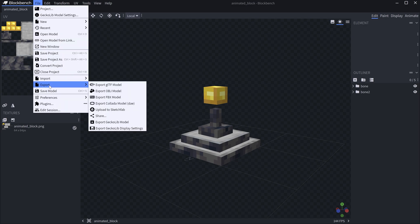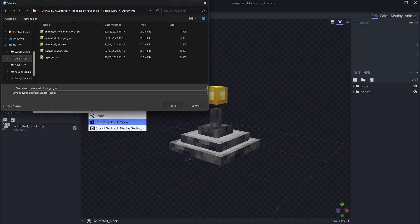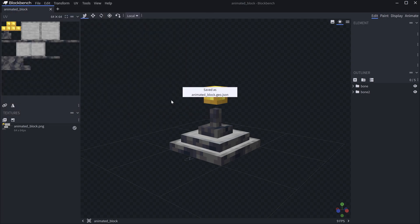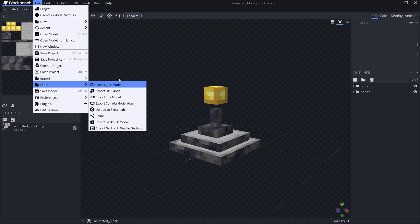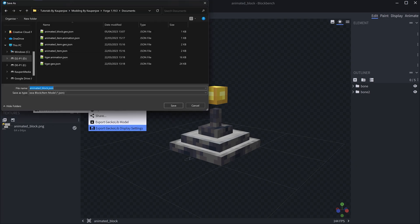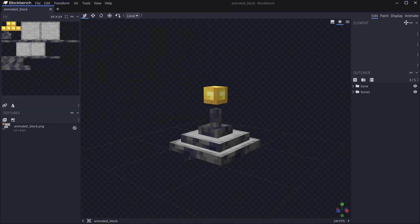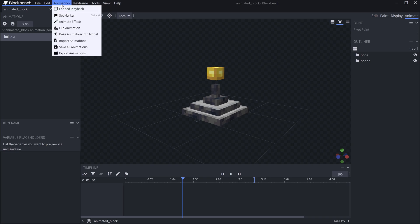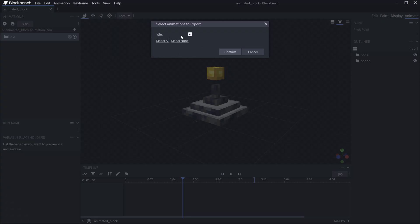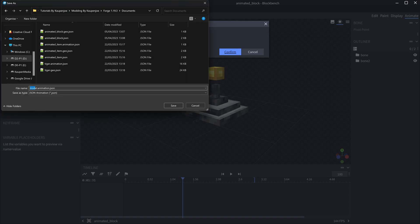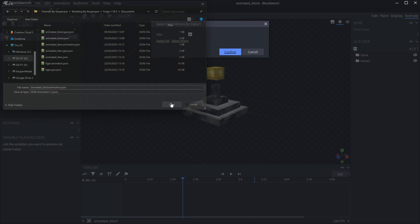Go to File > Export and export the GeckoLib model — that gives us the GeoJSON file. Then go to Export again and export the display settings, which gives us the animated_block.json block model file. Then go to the Animate tab > Animation > Export Animations, make sure all are selected (the idle animation), and hit Confirm. Rename this file to animated_block.animation.json.